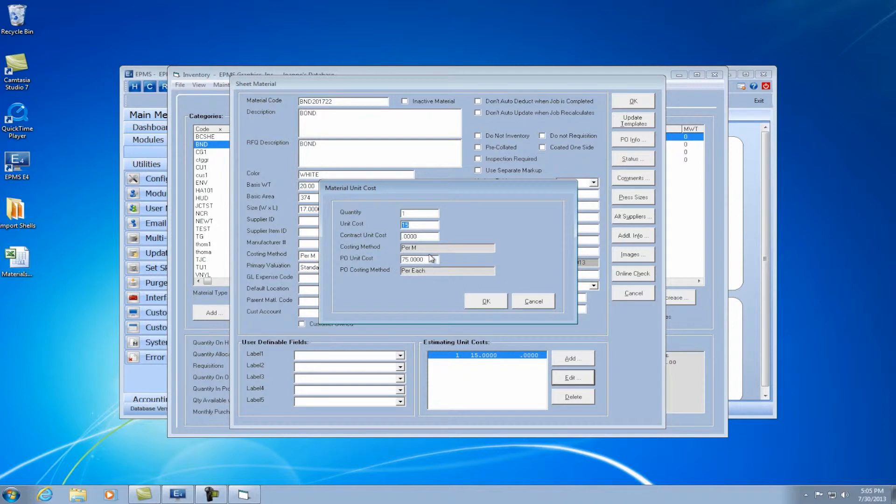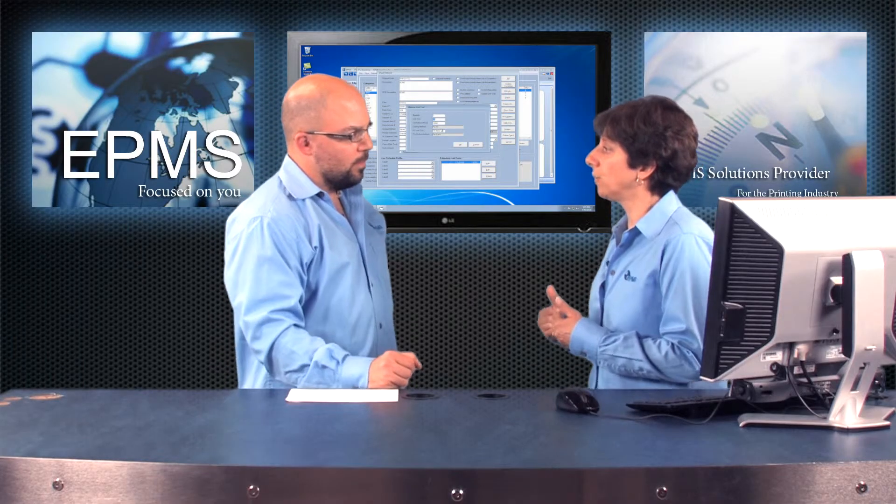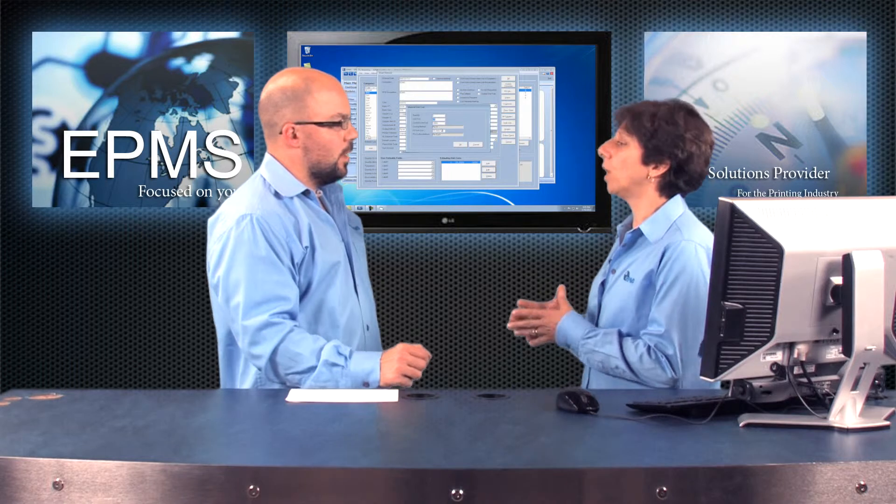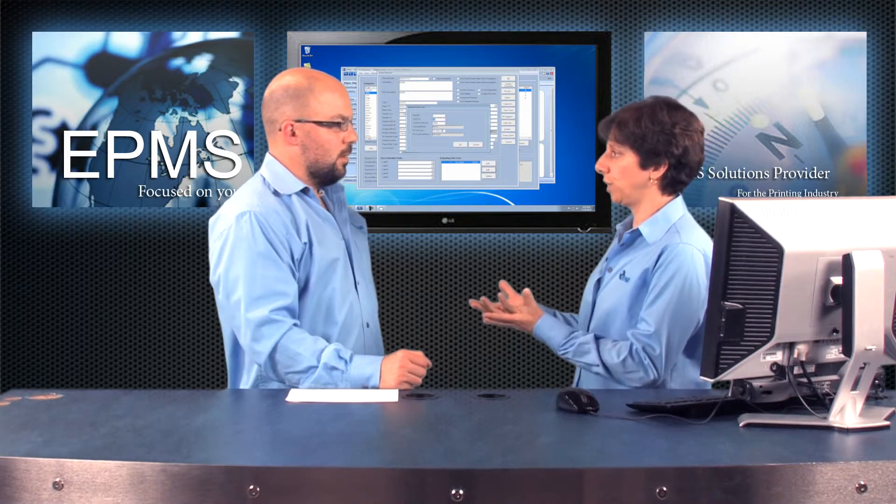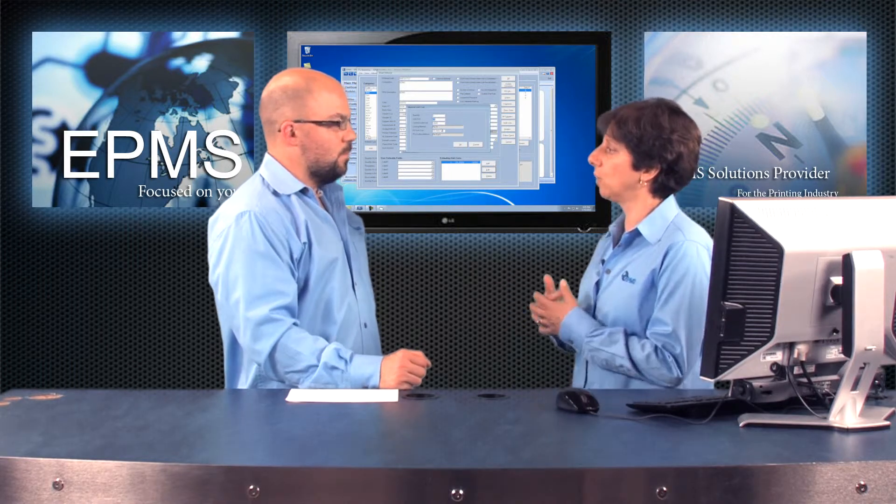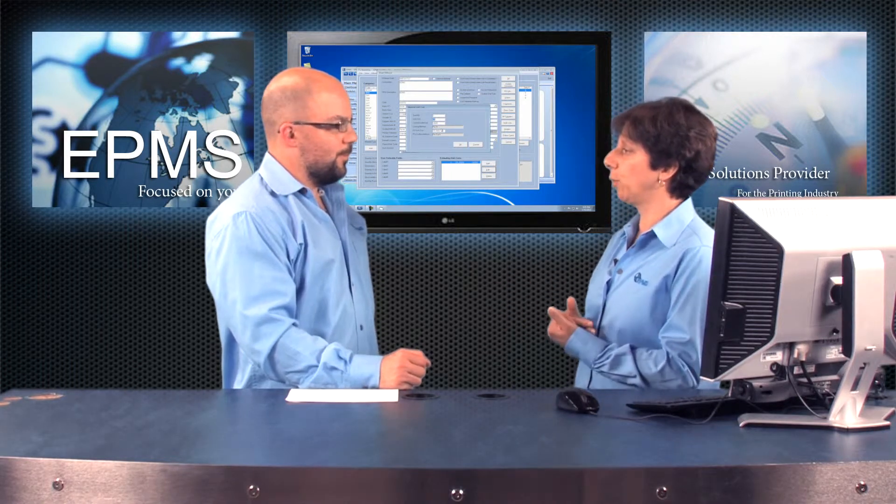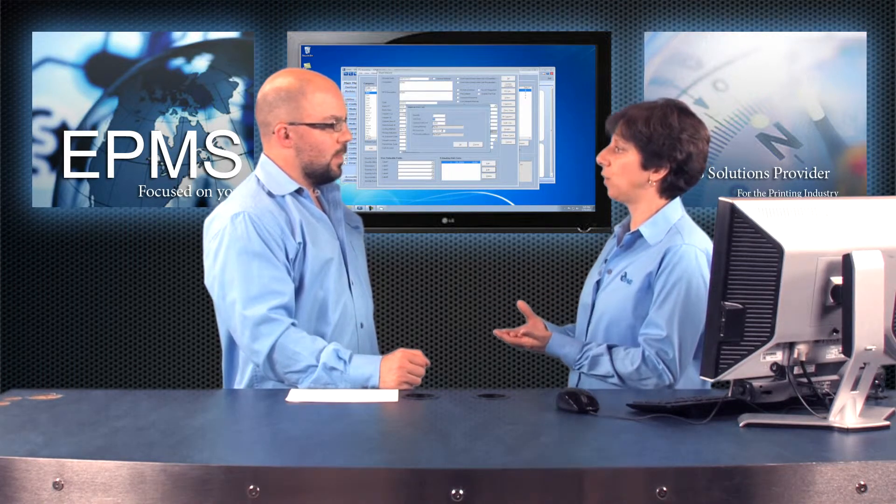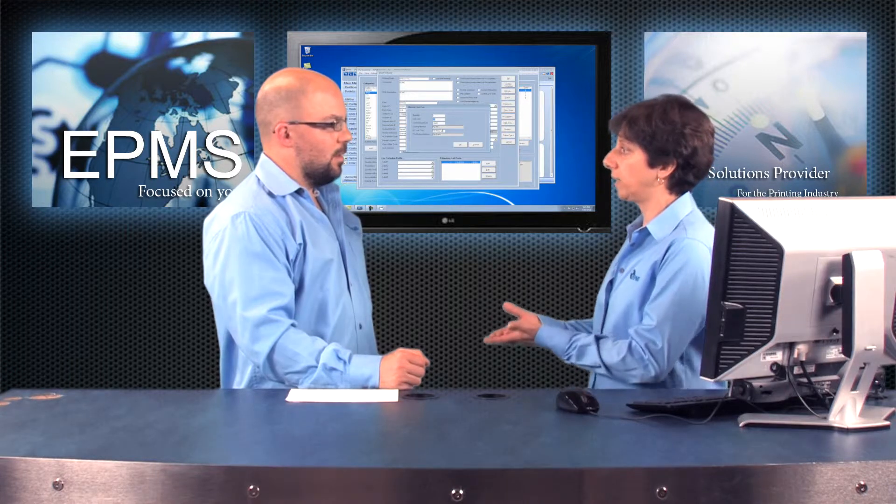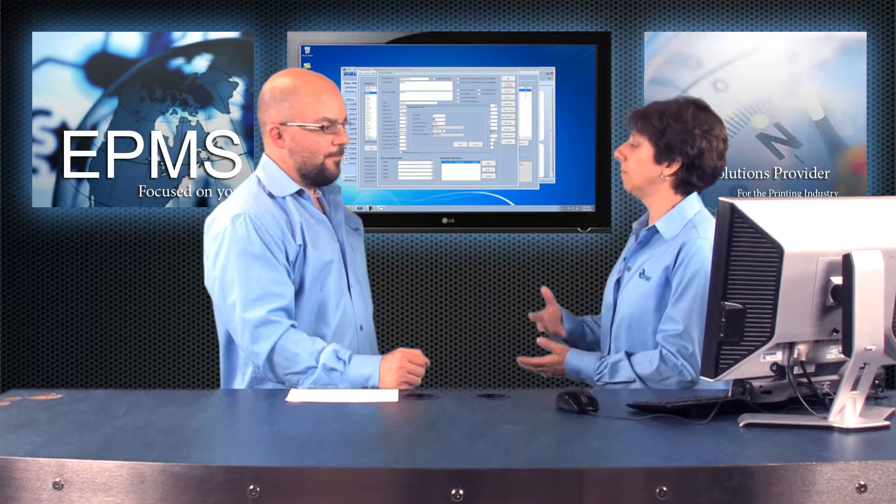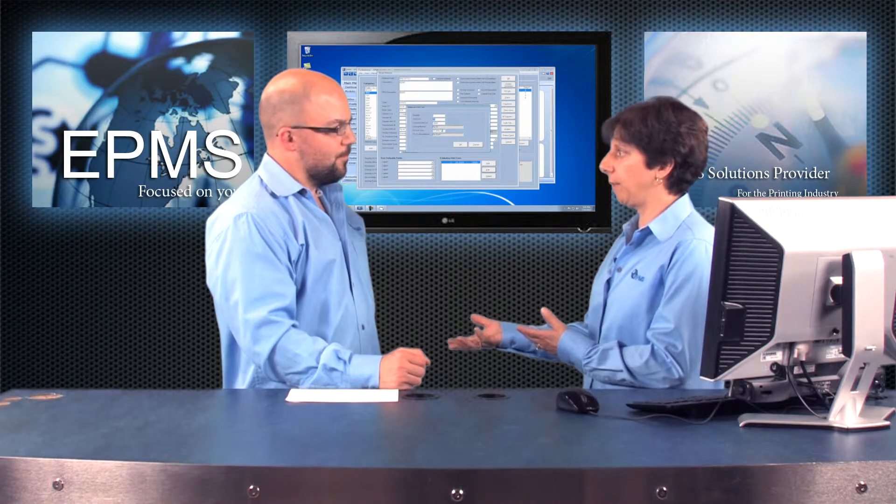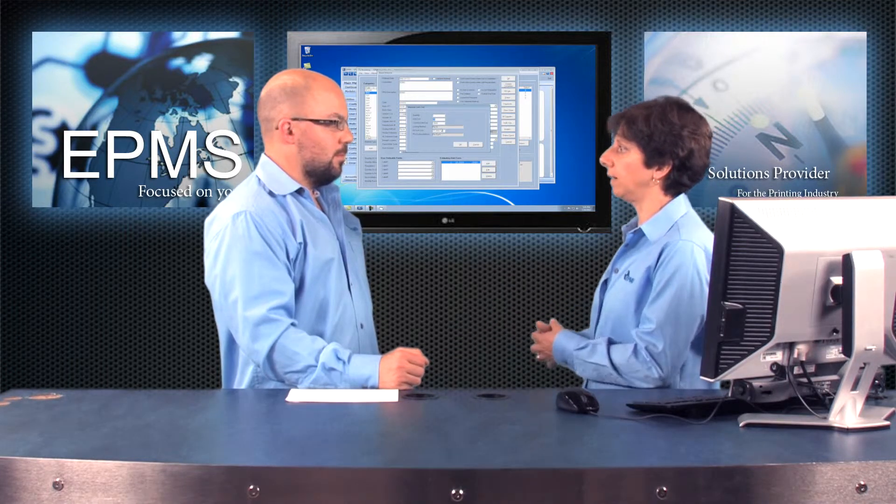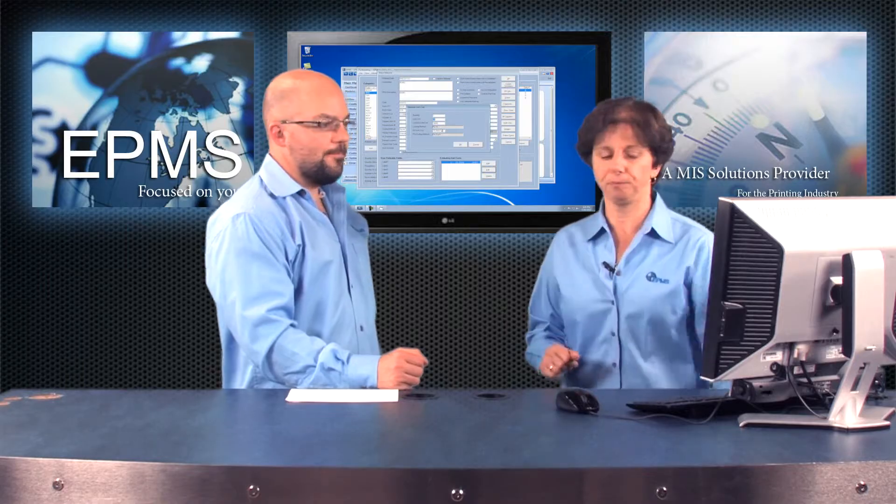Then I also have a price here as my PO unit cost. Now what you would enter here is the cost for a unit that you're purchasing it by. So in my example, I'm purchasing it by a case. So I have $75 because that's the price of a case. If you're going to buy it by a skid, you put in the price of one skid.